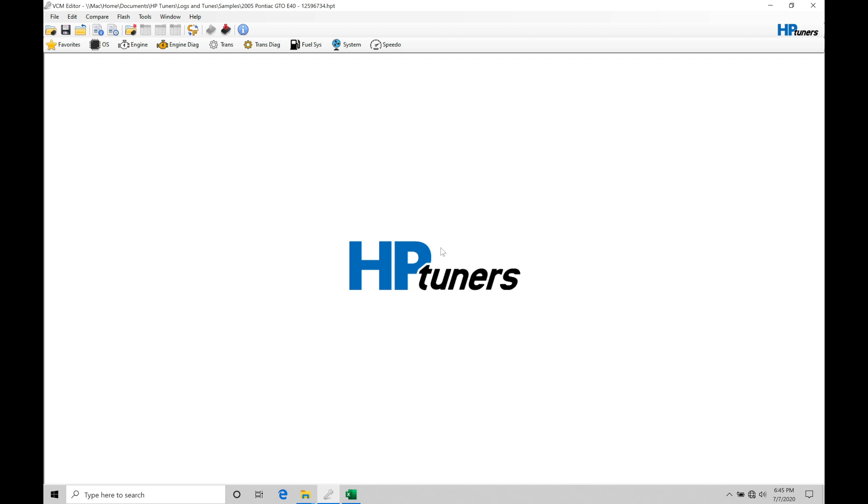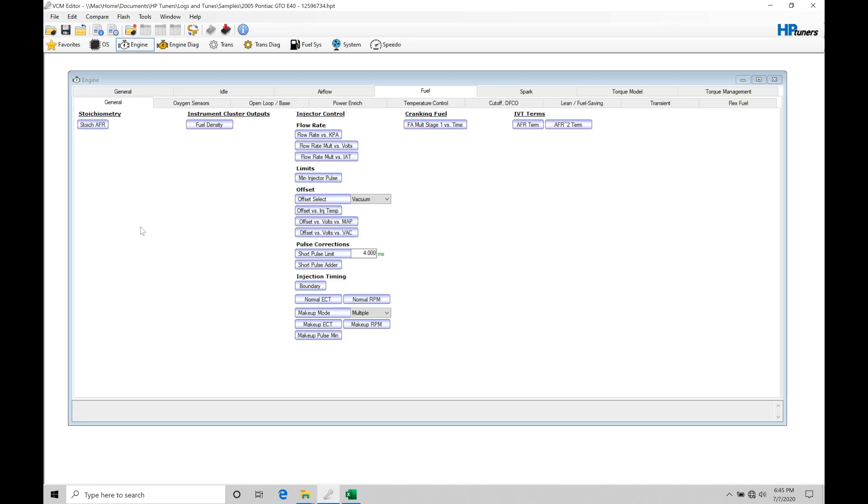Before we jump into our Excel spreadsheet calculator, I want to move into our file here. I'm working with an E40 file. It doesn't really matter which file you're looking at in a GM Gen 4 family, they're all going to be pretty much the same thing. I want to look at the key tables that we have to work with and program just so we understand it, and when we move into the Excel spreadsheet calculator, everything's going to make more sense.